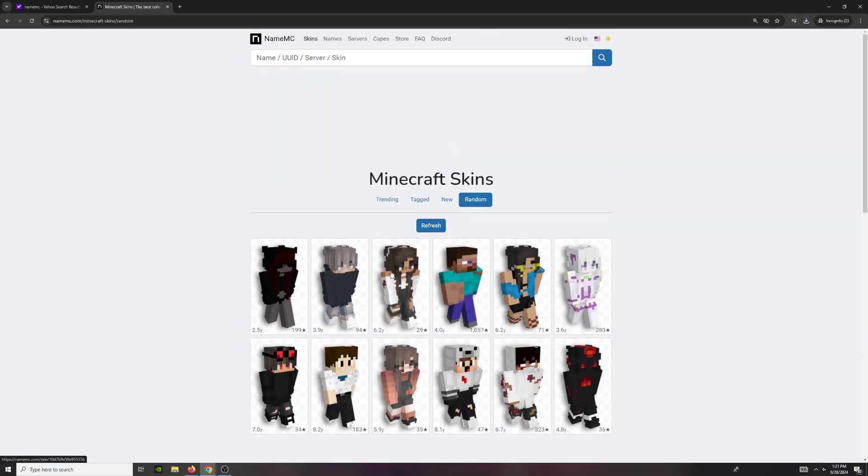So yeah, that's actually how you download a skin from NameMC. Please subscribe and like if this was useful, and peace out.